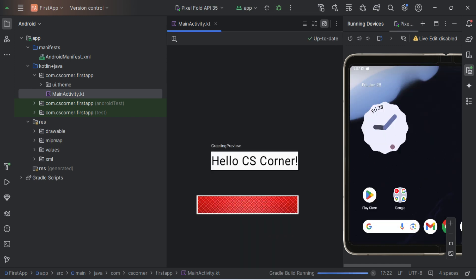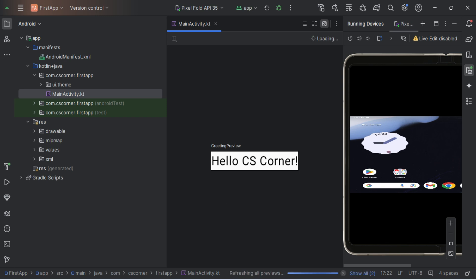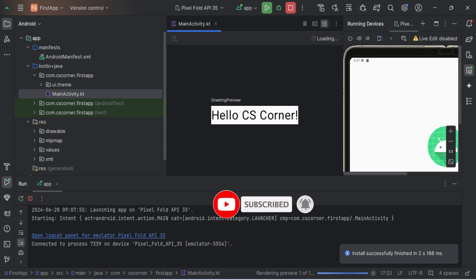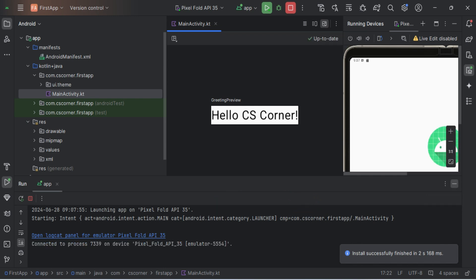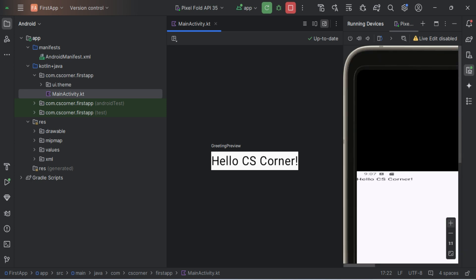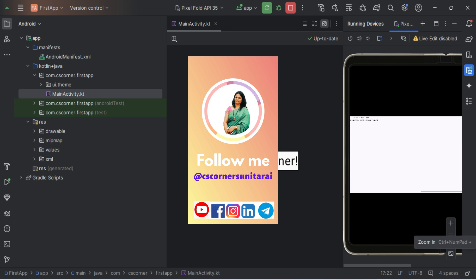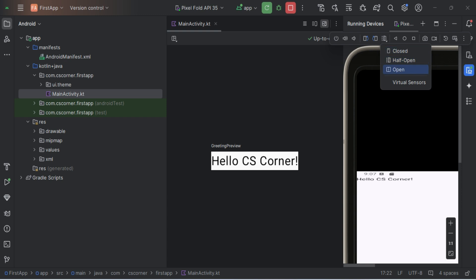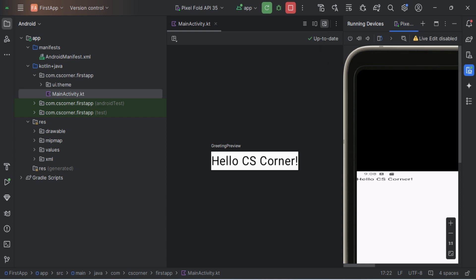Let me know whether you were able to follow the video and install Android Studio. If you're new to my channel, please subscribe and hit the bell icon to receive notifications. I create lots of videos related to programming and coding. I'm sharing my social media handles and lots of free PDFs on my Telegram channel — links are in the description box. Thank you for watching, see you in the next video, bye!